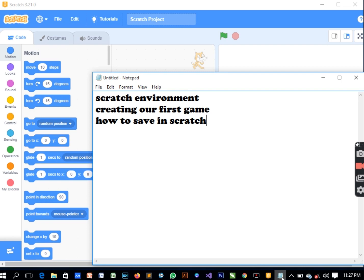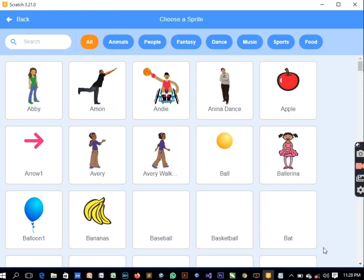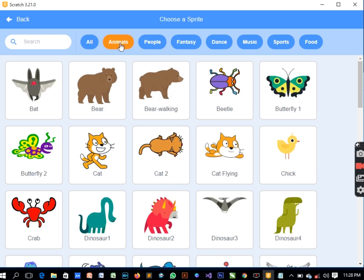Let's start with the environment first. This little guy here called 'cat' - we actually call it a sprite. Sprites is the general name, and sprites are the main actors in our design, in our game. Like when you watch a movie, they have actors and actresses carrying out the actions.